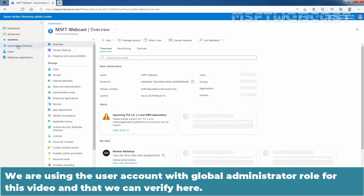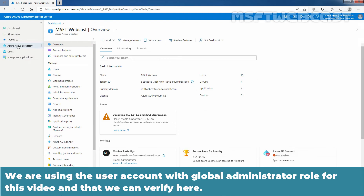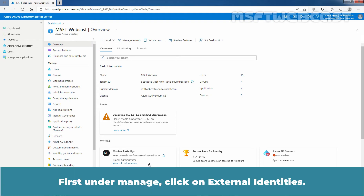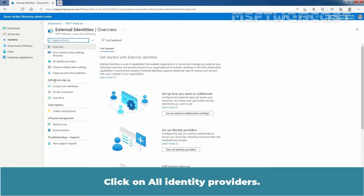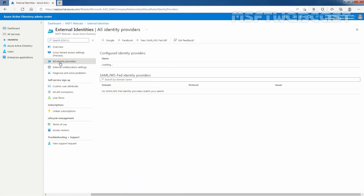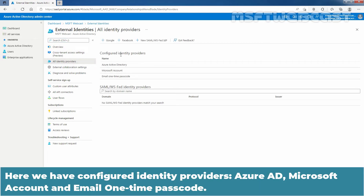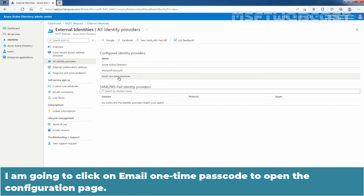We are using a user account with the Global Administrator role for this video, and we can verify that here. First, under Manage, click on External Identities, then click on All Identity Providers. Here we have configured Identity Providers: Azure Active Directory, Microsoft Account, and Email One-Time Passcode.